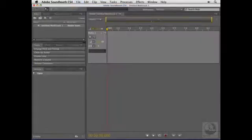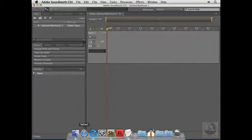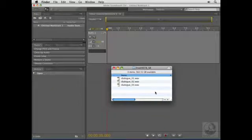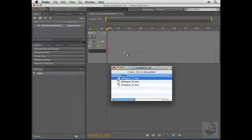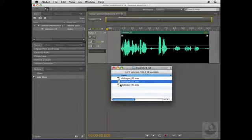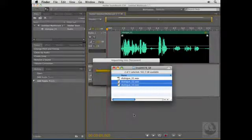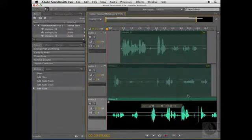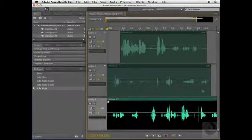Out on my desktop, I have three individual WAV files that I want to be able to mix together. I can either drag a clip into an existing track in Soundbooth, like so, or I can take the other two clips here and just drag them into the blank area within the Soundbooth editor, and Soundbooth will automatically generate tracks for those two clips.